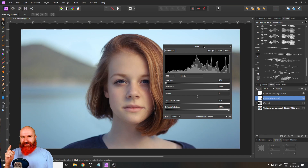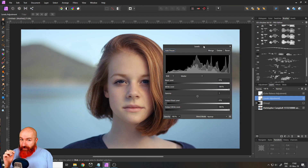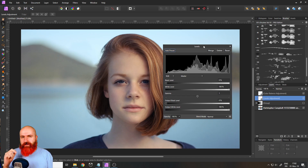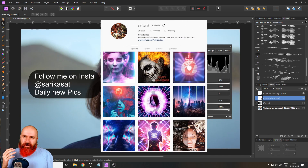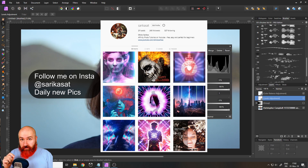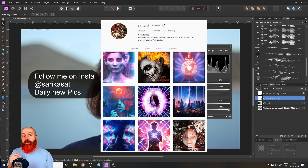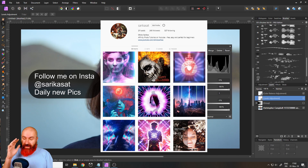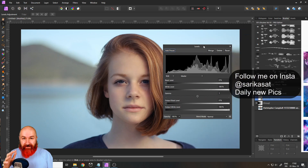Hello my friends, it's time for another essentials video for Affinity Photo and today we're going to unlock the secrets of the levels adjustment. My name is Olivio, I'm a professional designer and I want to thank all of my patrons who support me and make these videos possible. Let's get started.